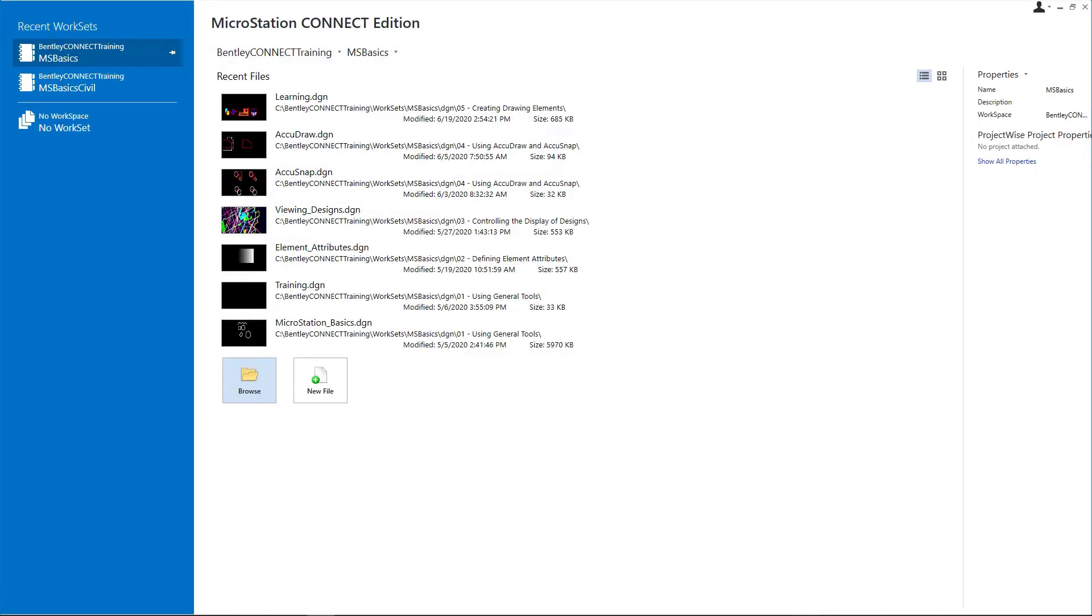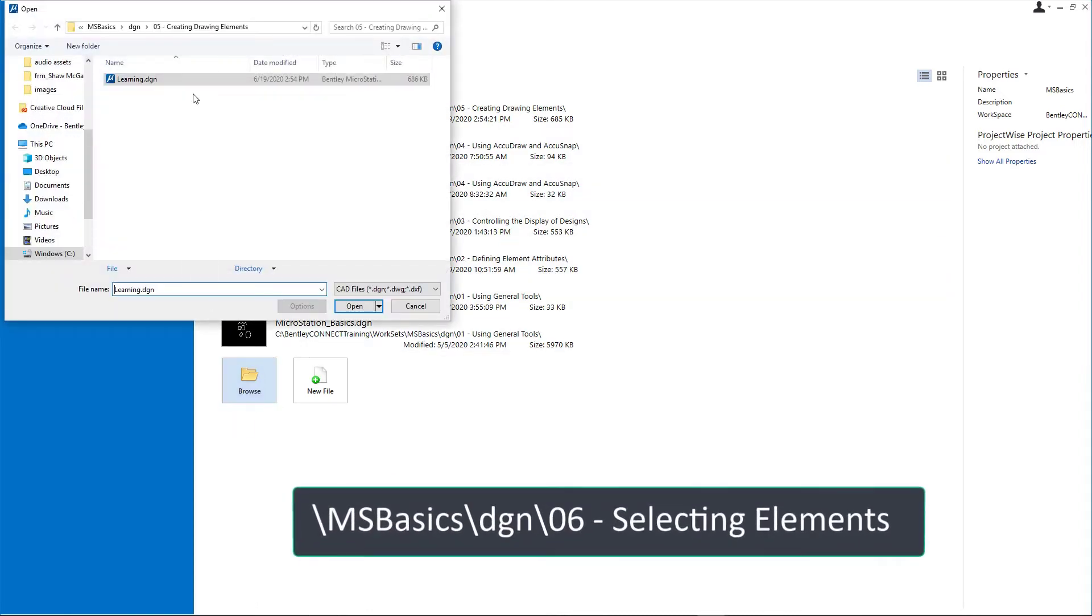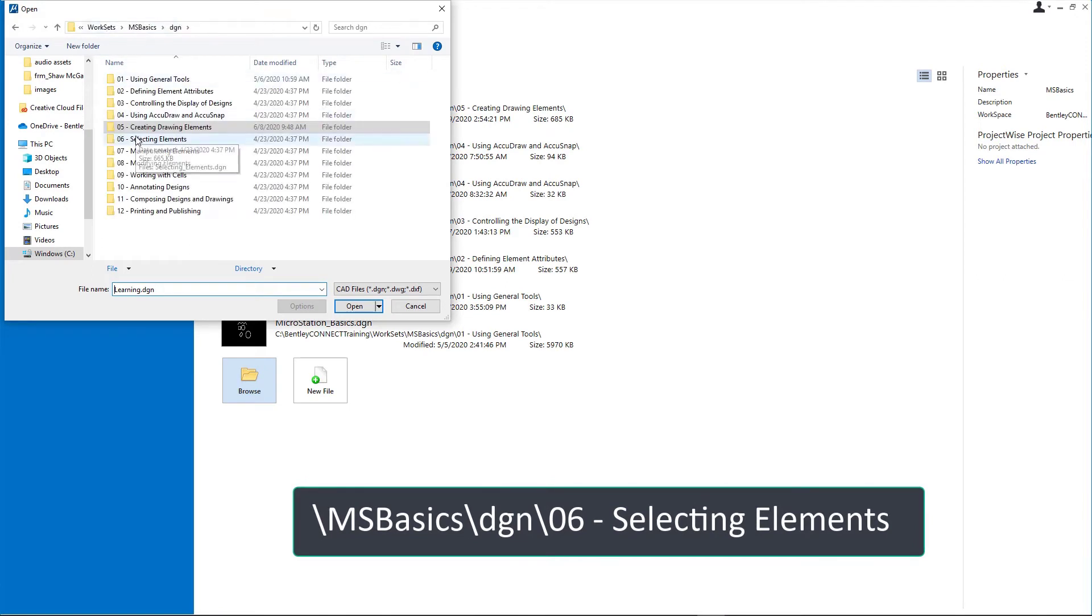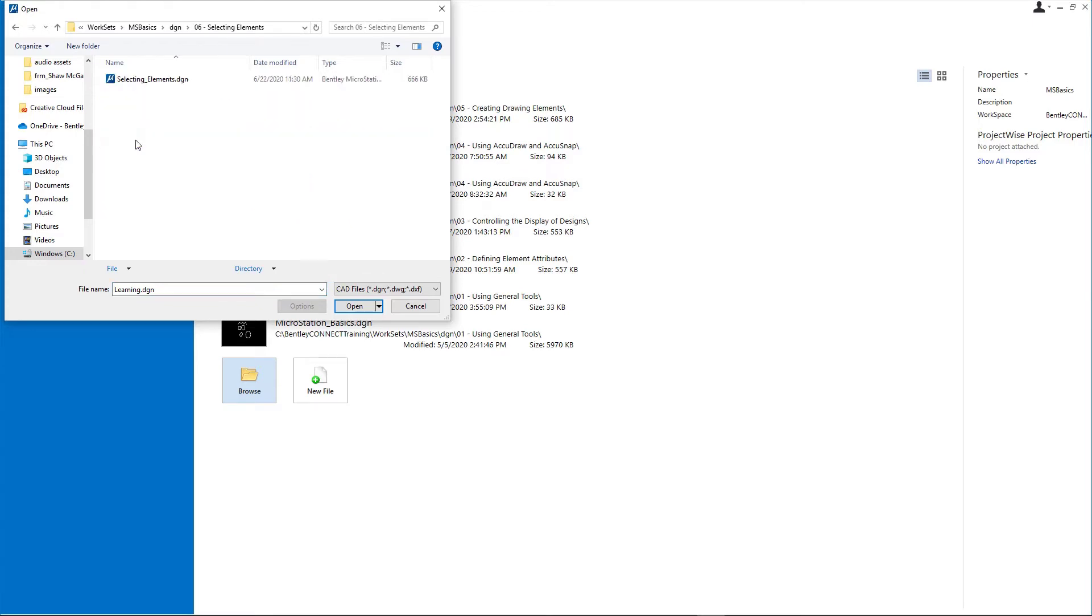Start MicroStation Connect Edition and on the work page set the following: Workspace, Bentley Connect Training. Workset, MSBasics. Click Browse and open SelectingElements.dgn from the backslash msbasics backslash dgn backslash 06 Selecting Elements folder in the course dataset.